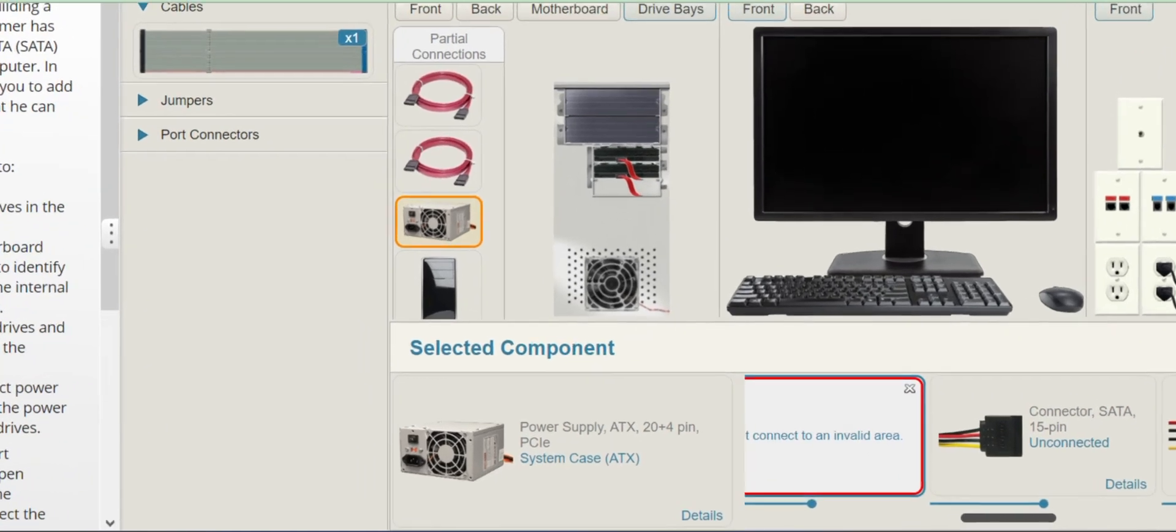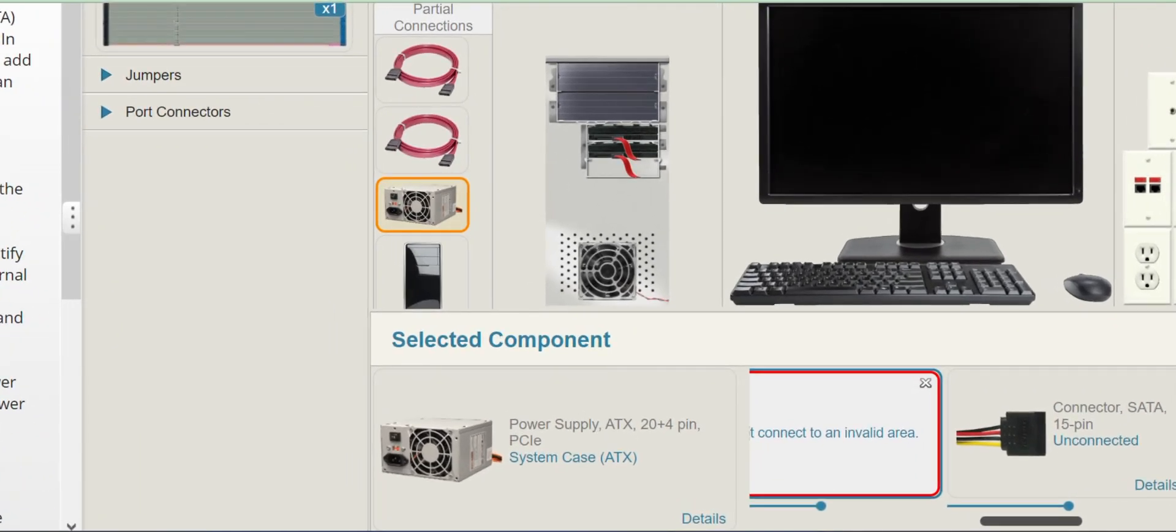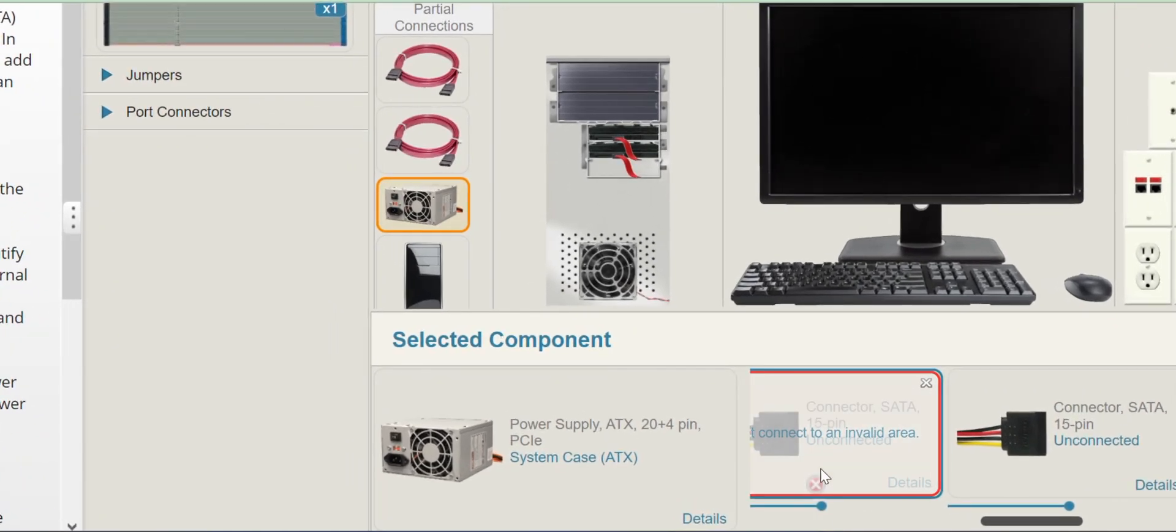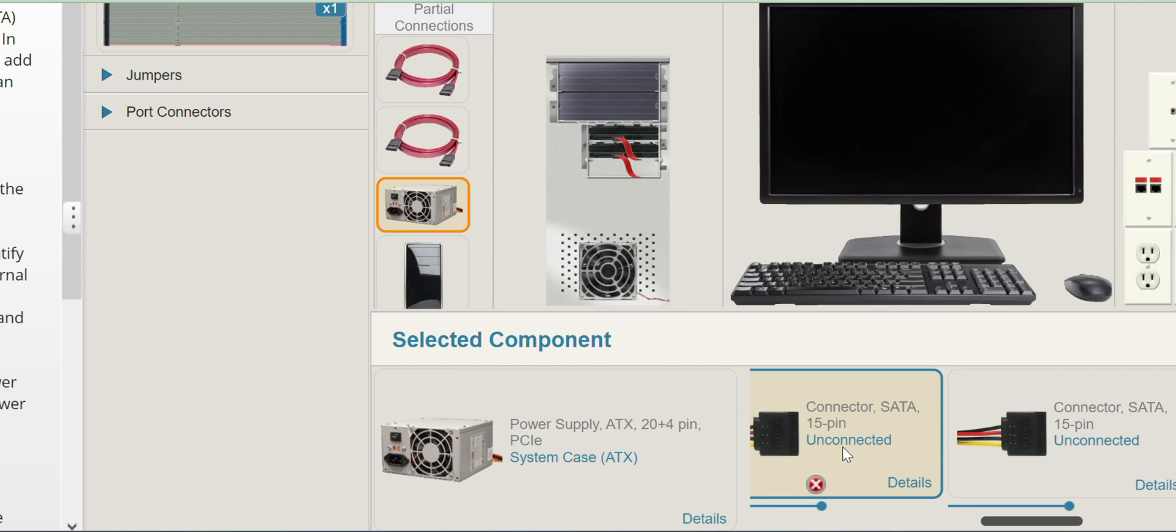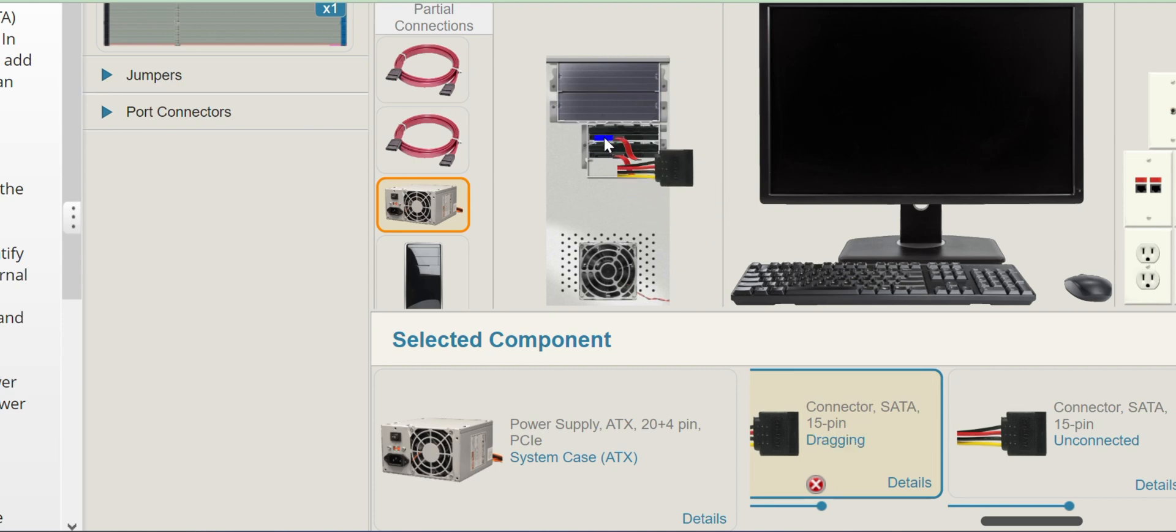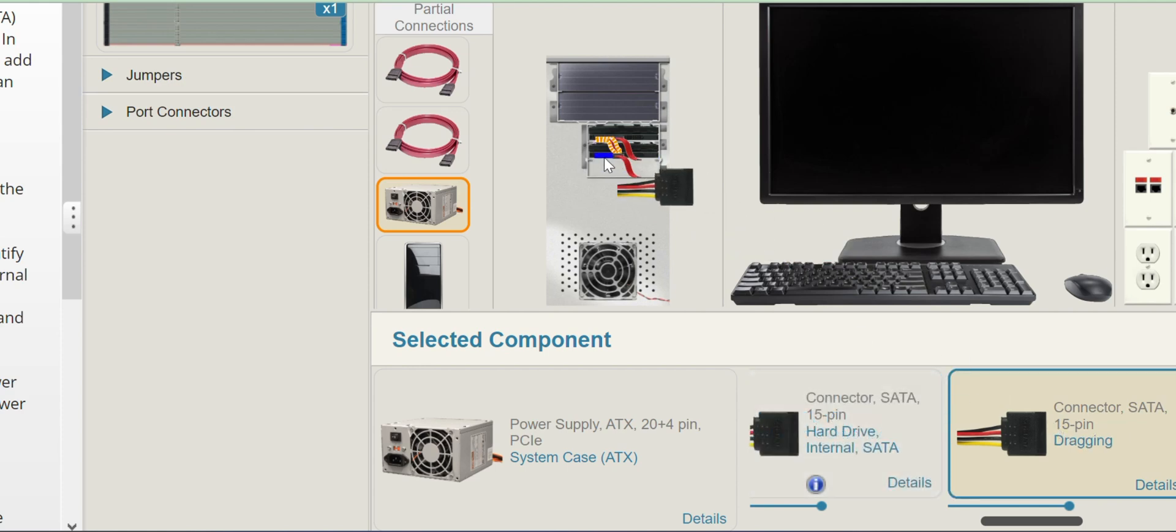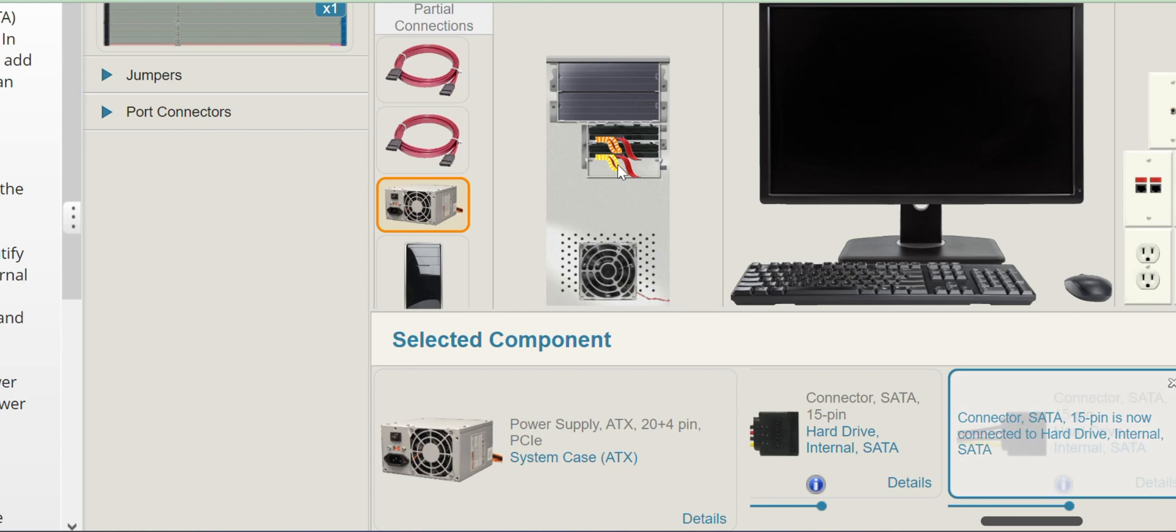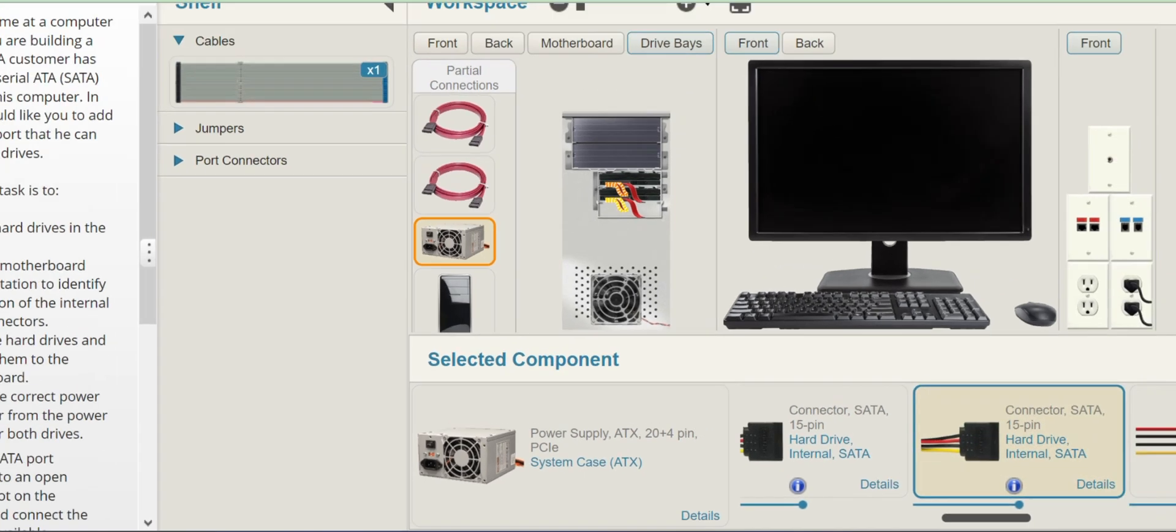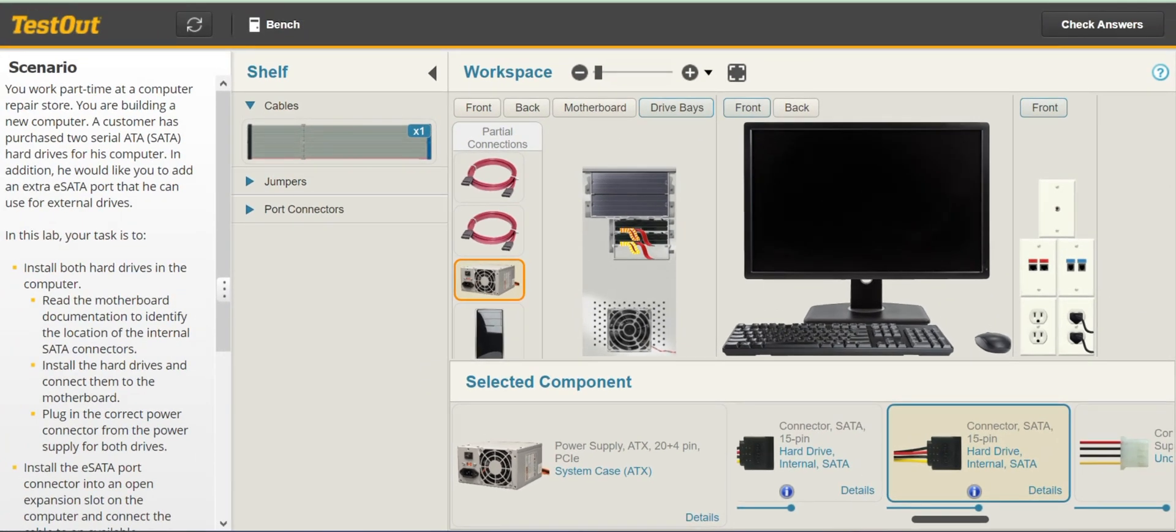Let me zoom in so you can have a better view. And another 15 pin. Okay so I guess we are good with that from the back side from the drive bay.